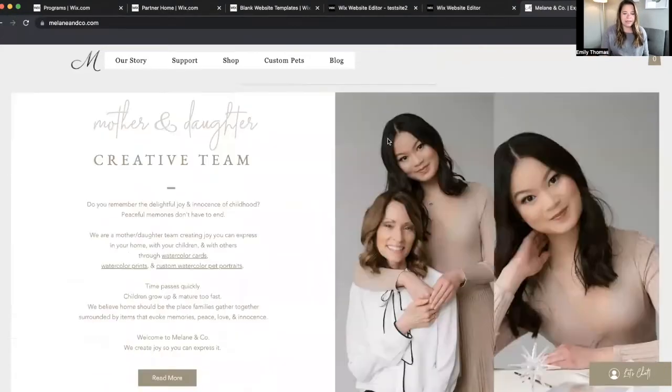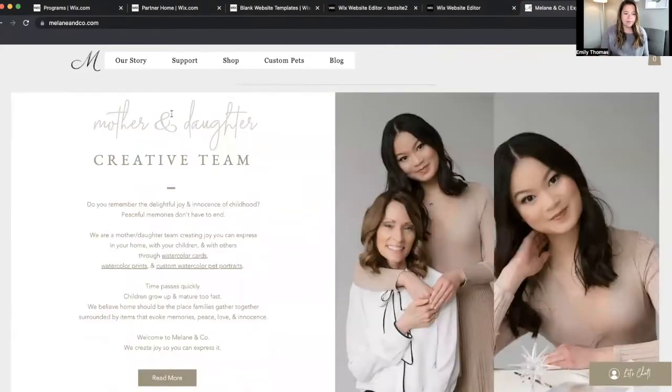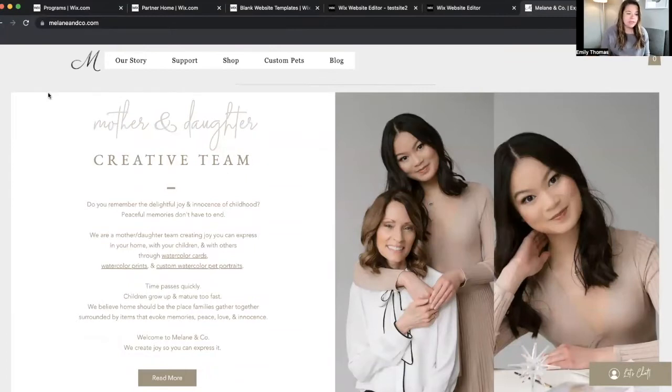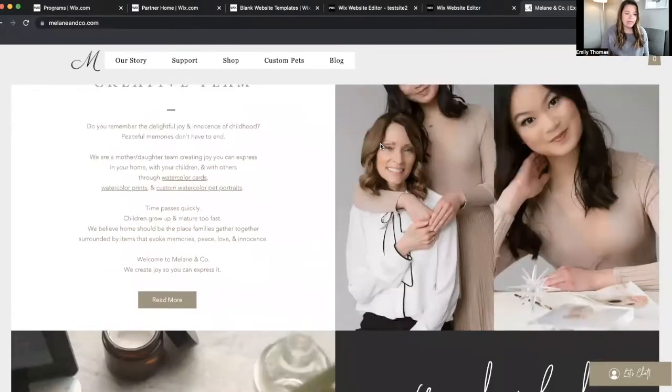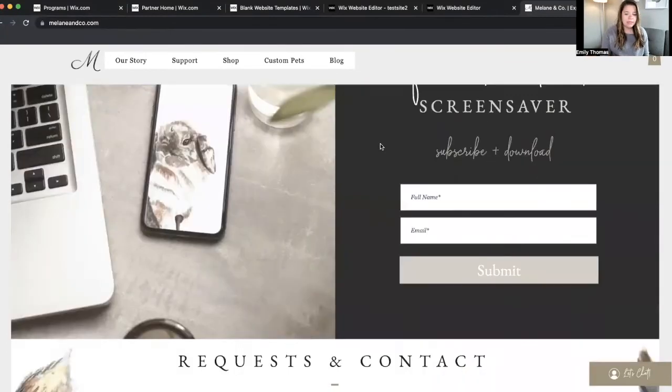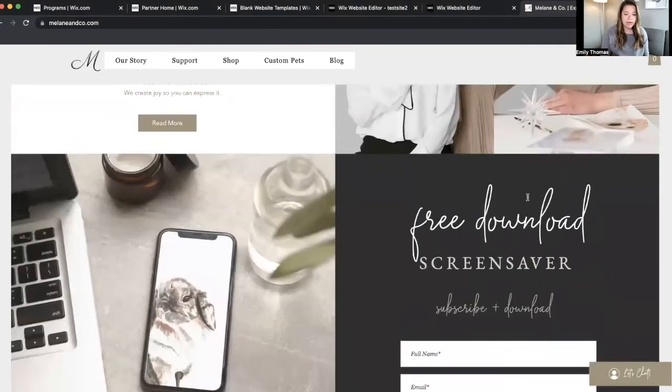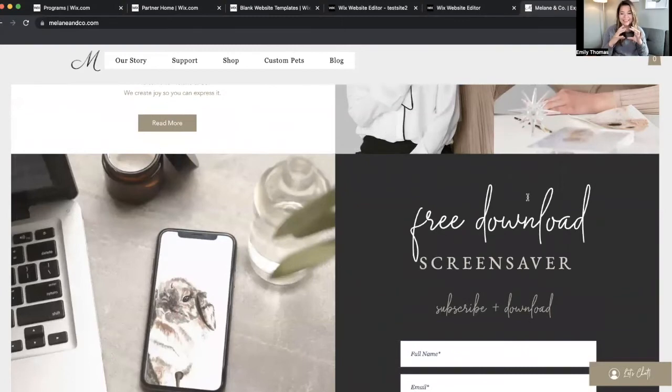And the next one has, you know, mother, daughter, creative team. So this is a strip here. This is a strip here. And so it's really great because then they stay stacked on top of each other.